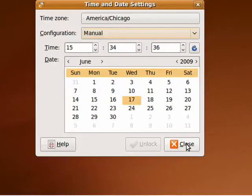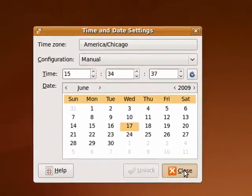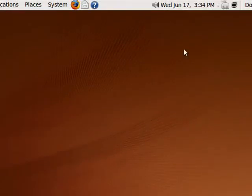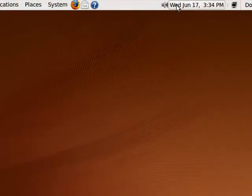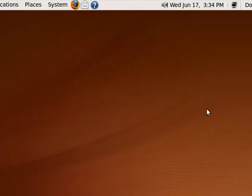When you're done, just hit Close. You can see up here we have the correct date and time: Wednesday, June 17th at 3:34 p.m. Central Time. So that's setting the date and time in Ubuntu, and that's all there is to it.